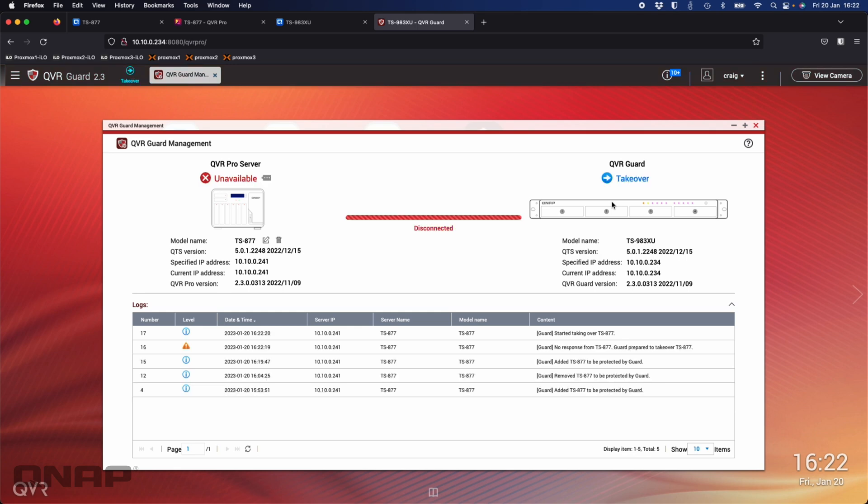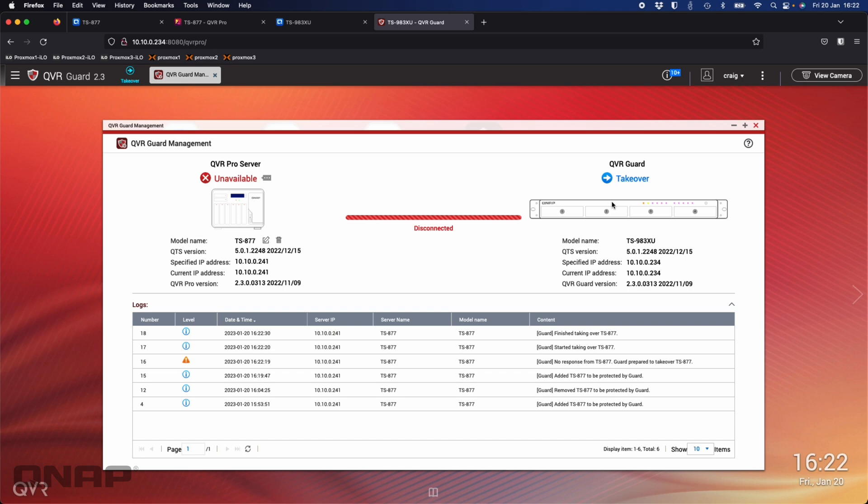There we go, we see that it's unavailable on the TS-877, we're unable to do it. We see the log information there saying that it's going to start taking over from the TS-877, and then it's finished taking over from the TS-877. Right now, those two cameras that I had set up over on the TS-877, they are now being only recorded to the TS-983XU. It's took over control and it's now doing the recording.